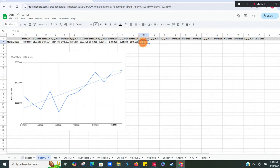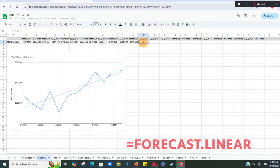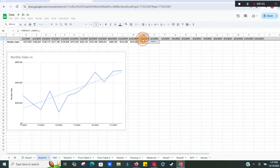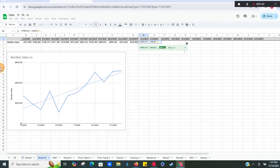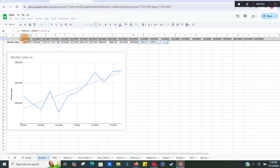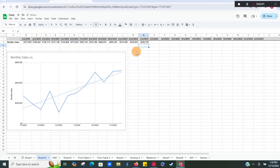What we want to do is enter equals FORECAST.LINEAR, then hit tab. It's going to ask us for x, which is the next future date. Then a comma, then data y, which for our chart would be our sales numbers — so we select our y data. Then a comma, and our x data is the dates on the bottom, going up until December. Close parentheses.